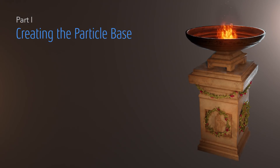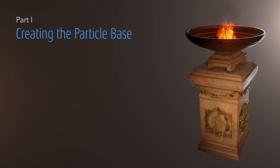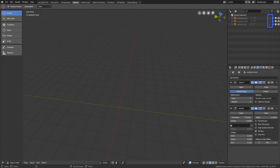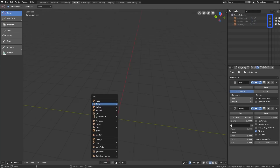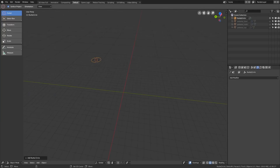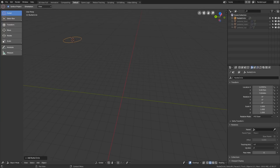Let's start off the creation of our wreath by making a circular basis from which later we will grow our leaves. For that, first hide the geometry we created previously, then hit Shift+A, go to the curve menu and create a NURBS circle. Let's center it in the scene by typing 0 to the location transforms.